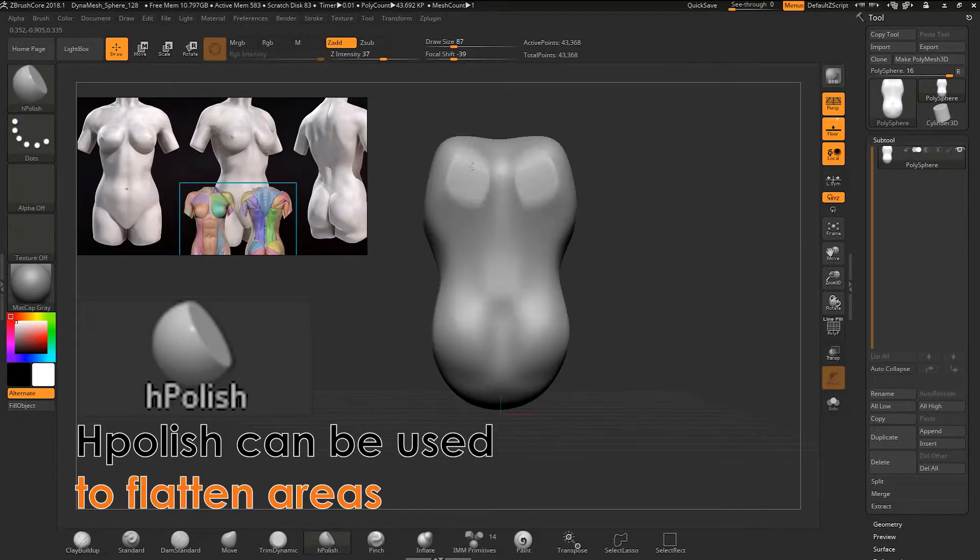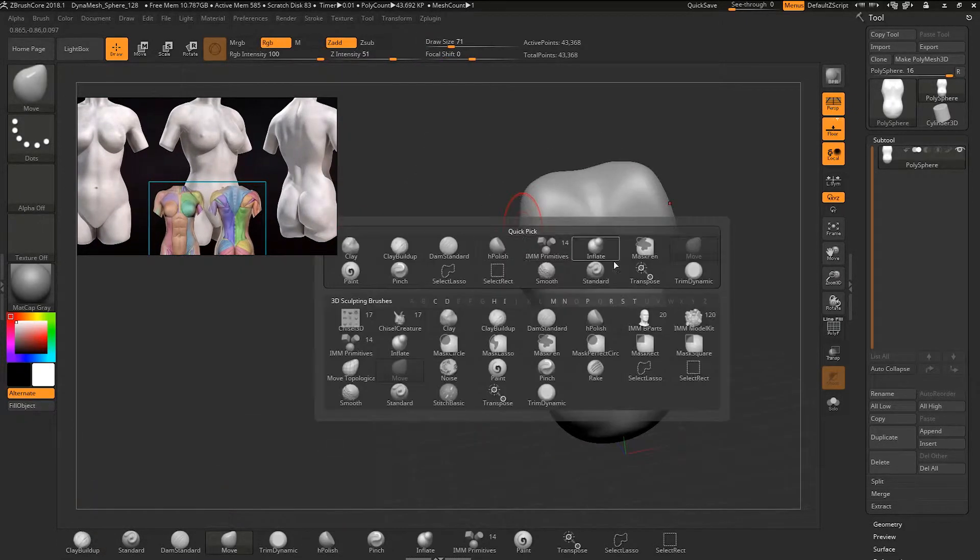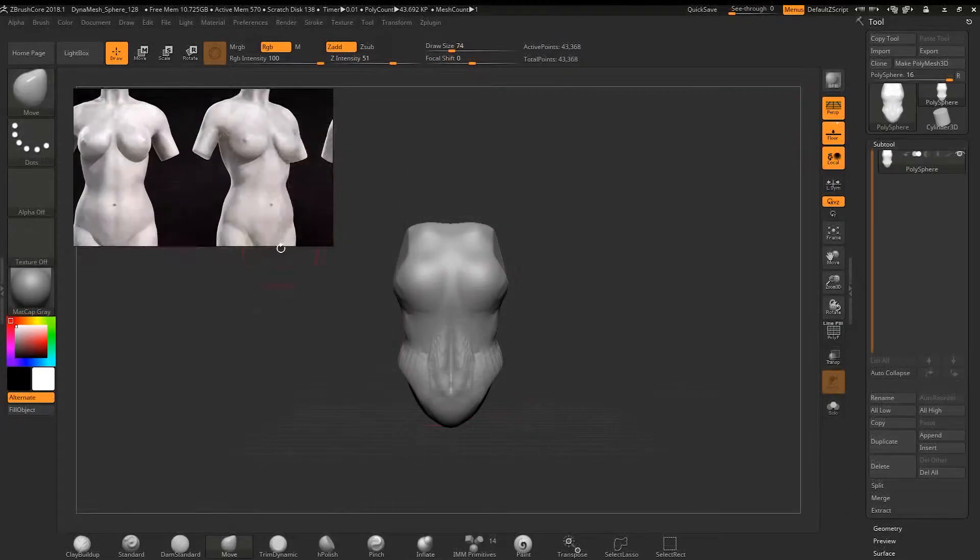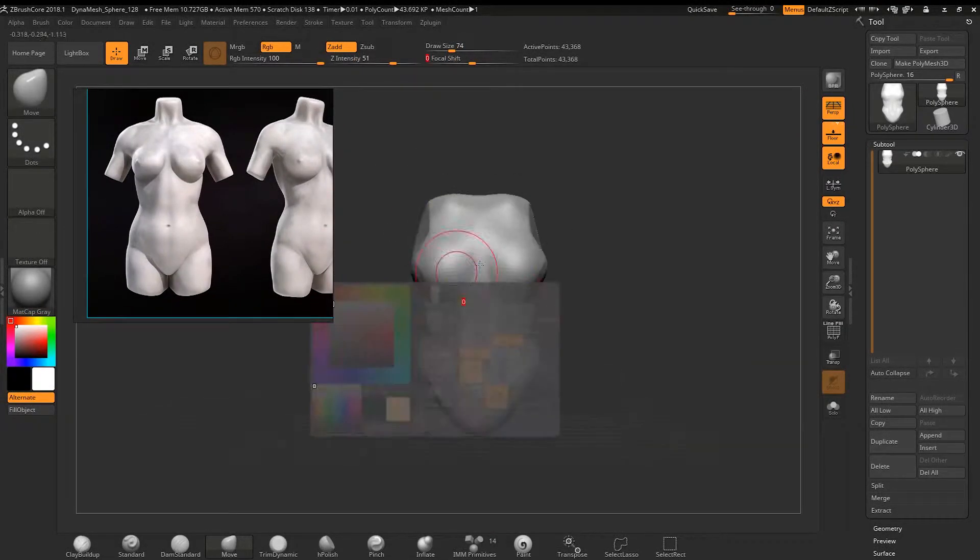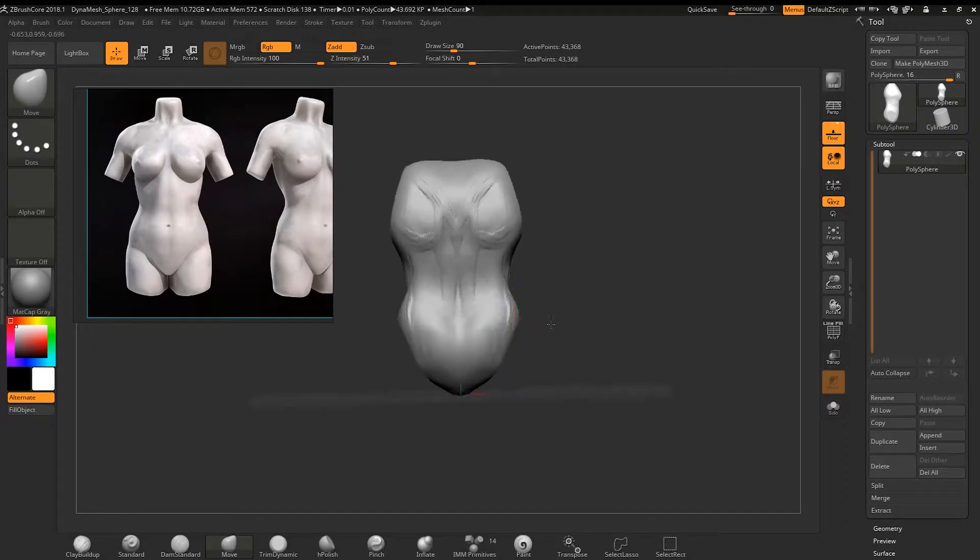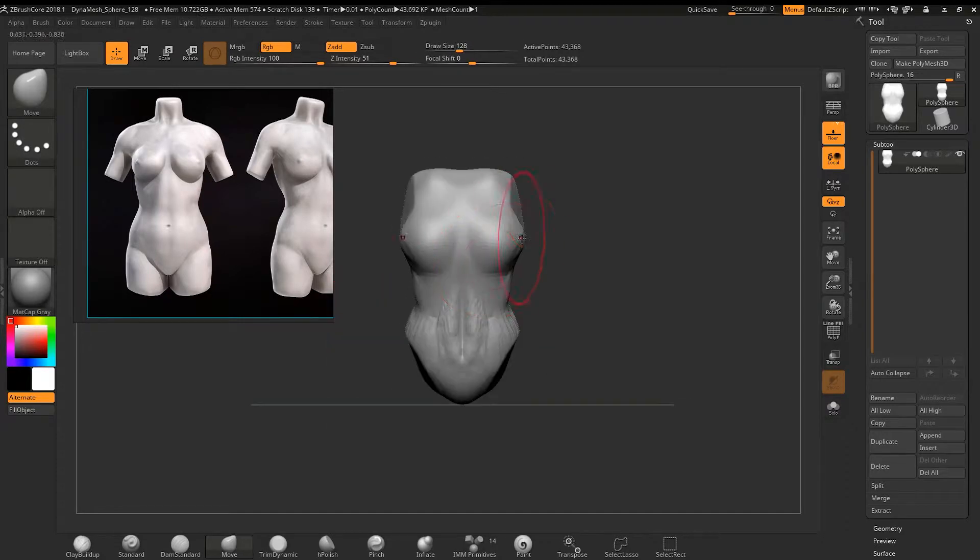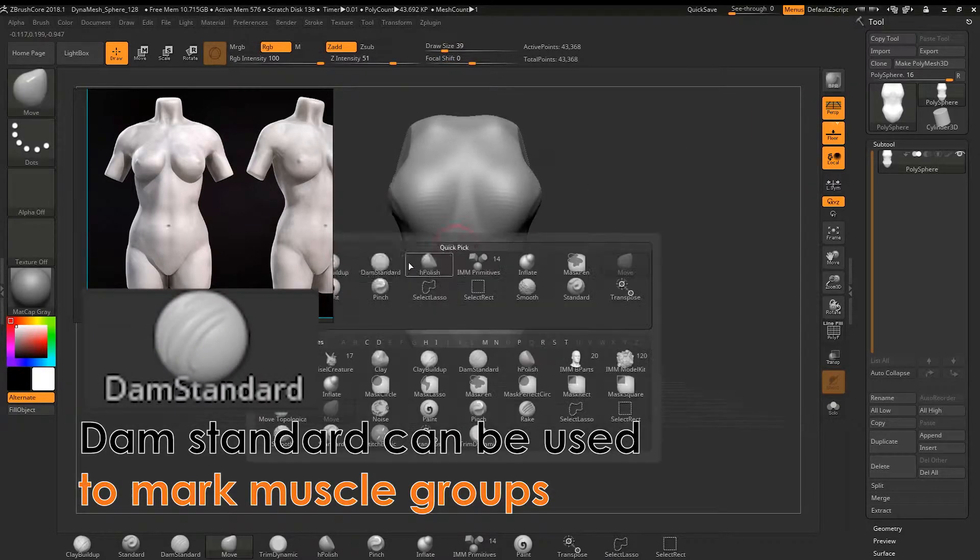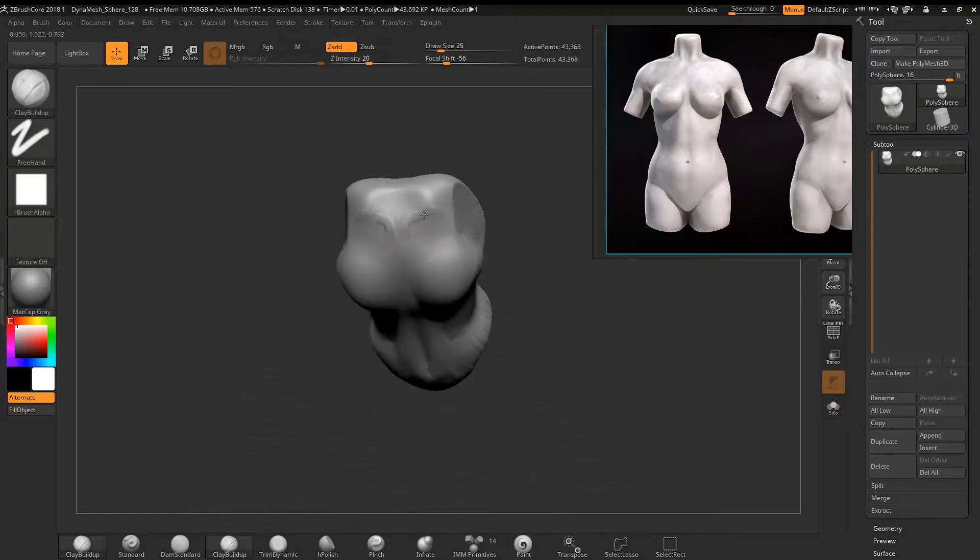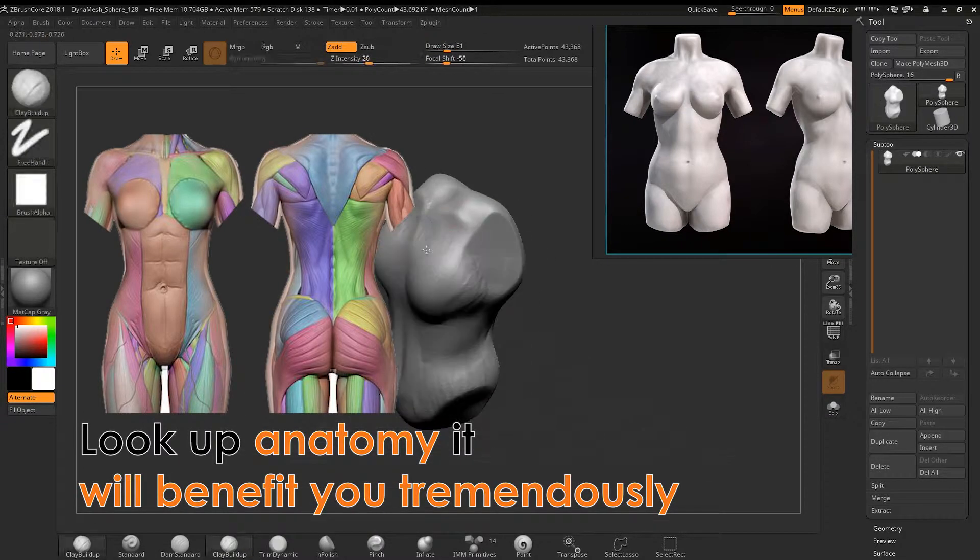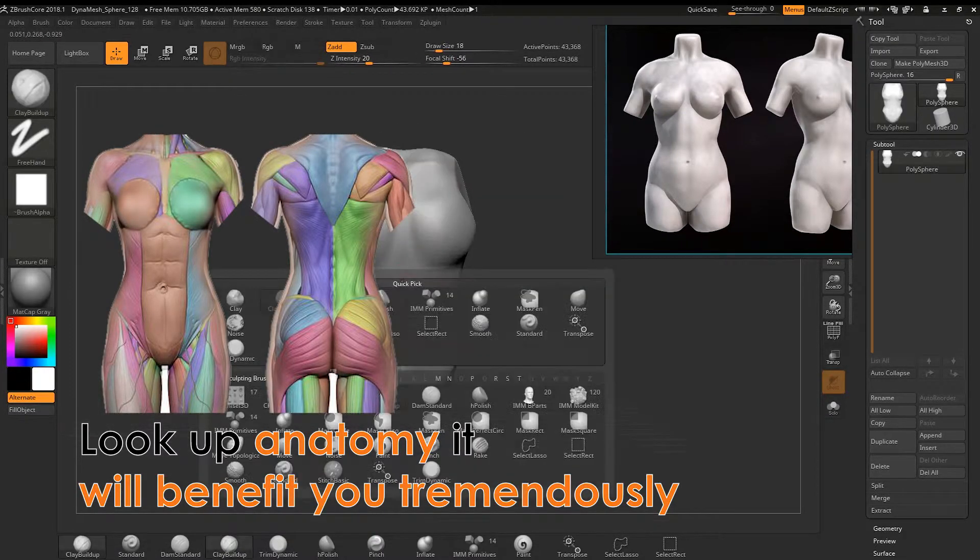I use other brushes such as H polish, which was good for flattening the shoulder blade. Similarly, like the arm sculpt made with z-spheres, I mark the muscle groups using dam standard. Please look up anatomy and understand how muscles work. It will benefit you in the future when creating a character.